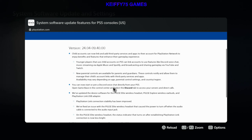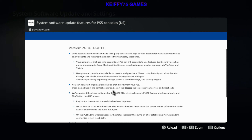We also have: you can now start or join a Discord voice chat directly from your PS5 — that's what I was just talking about. It says open Game Base in the Control Center and select the Discord tab to access your servers and direct calls. We've also updated the device software for the Pulse Elite wireless headset, Pulse Explore wireless earbuds, and PlayStation Link USB.